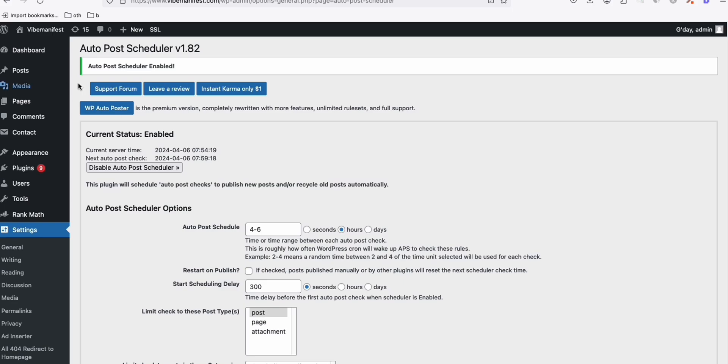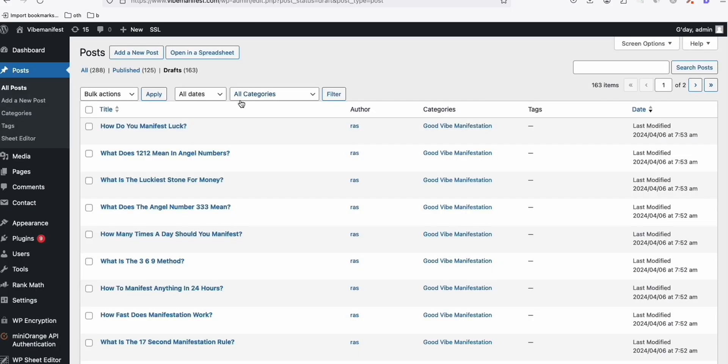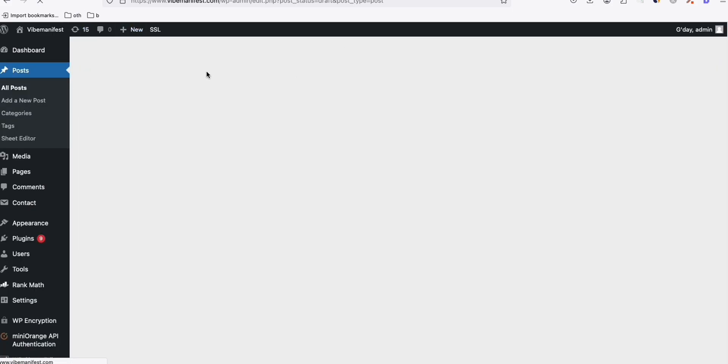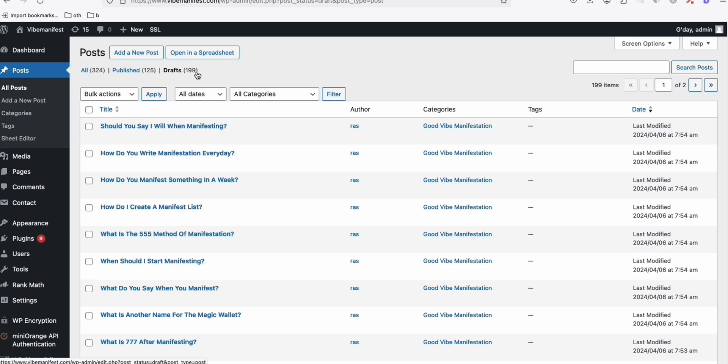And let's enable that so that it will start publishing our articles. Now, all these 200 articles are now scheduled to be published. So 199. Yeah, we're done. So all our articles have been generated successfully.